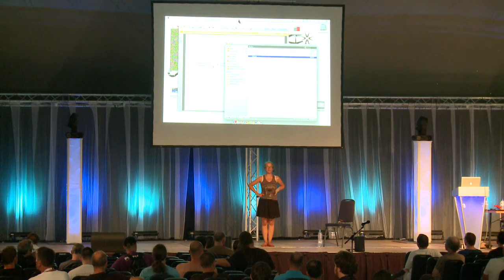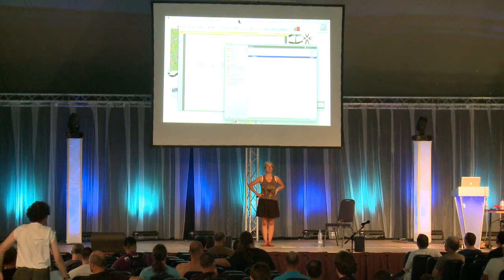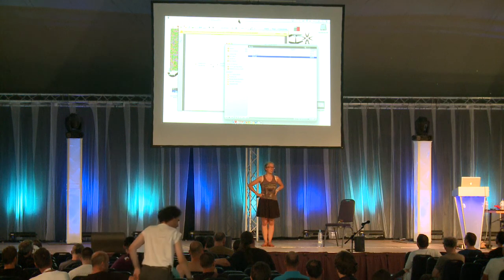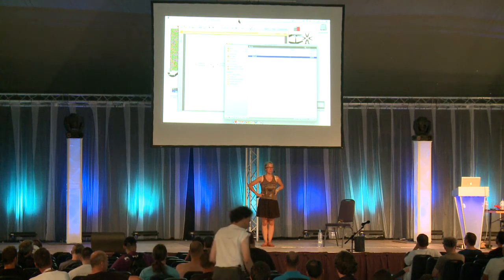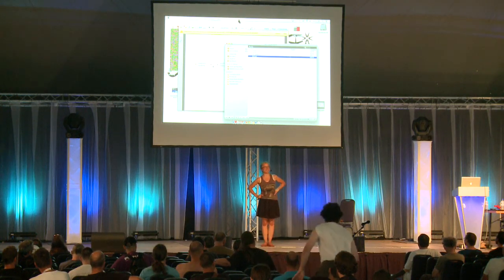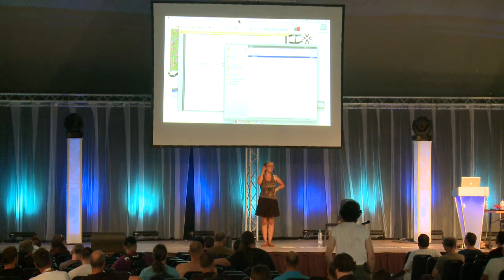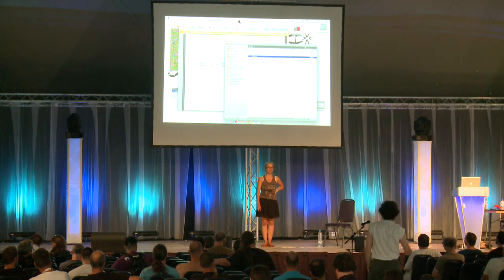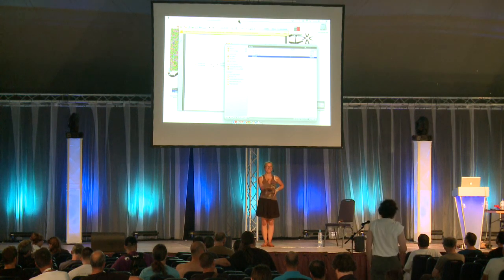If you have further questions, we are where the nice wooden geodetic dome is. Come over, have a drink, and we can chat.